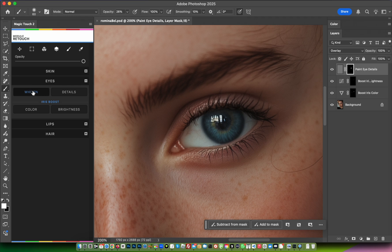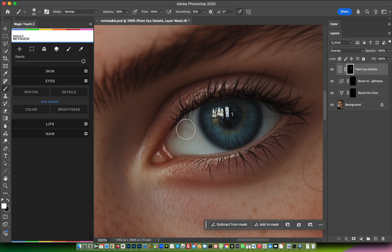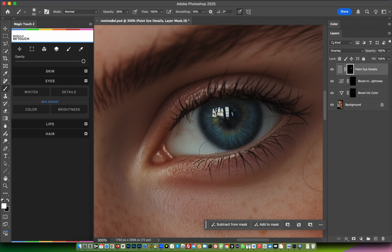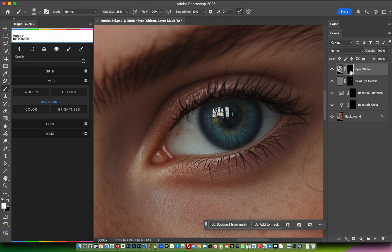This will whiten the white area of the eyes. I suggest using it carefully so it doesn't seem too fake. To show you how it works, click on Whiten and be sure you're on the mask.